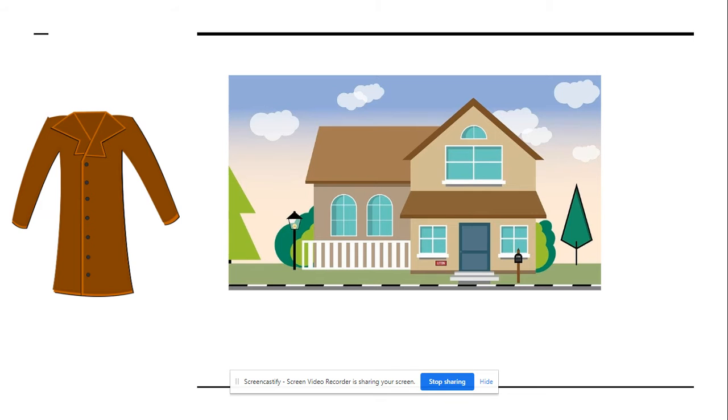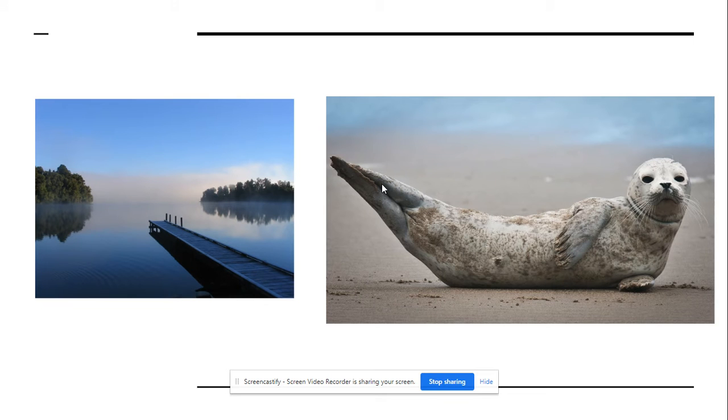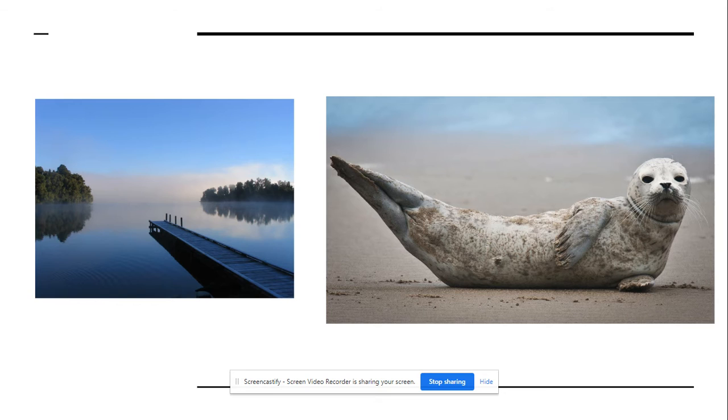Which picture begins with l? Lake or seal? Lake.